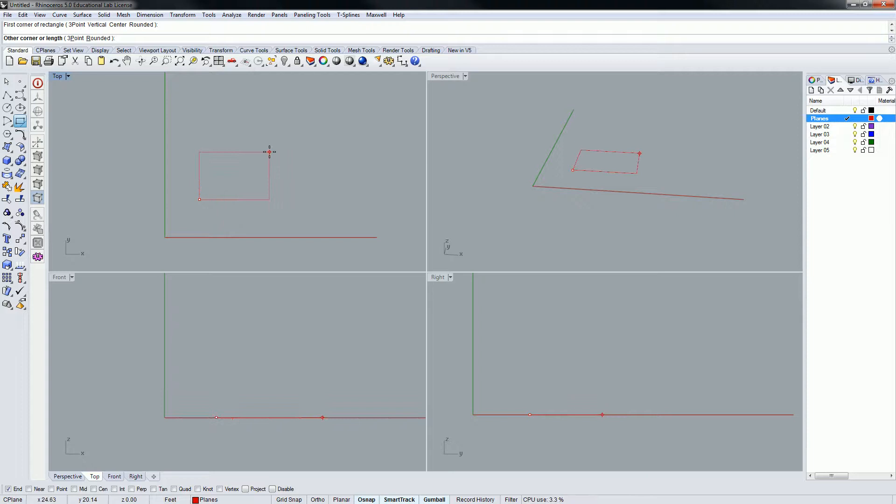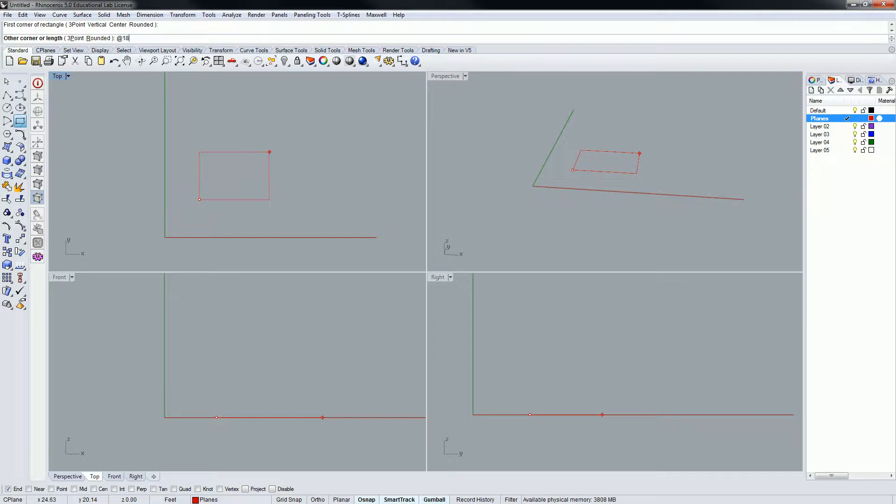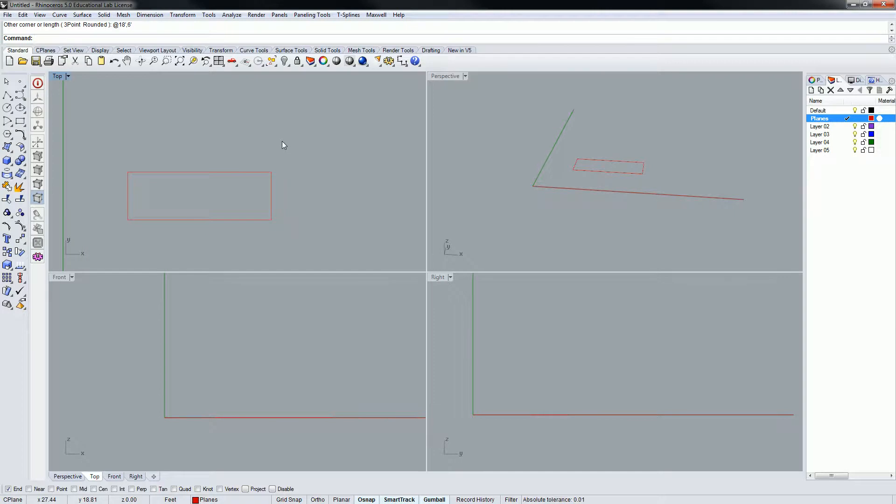And let's say I'm trying to build a three-to-one ratio set of planes to work with. So I'm going to do, let's do, start with at 18 feet by 6 feet. Okay, that's a three-to-one ratio plane.